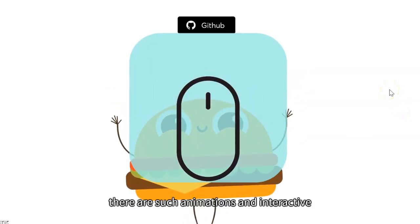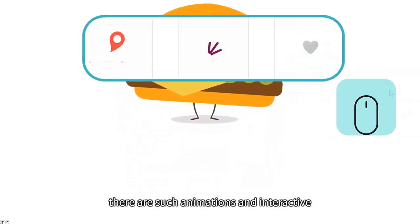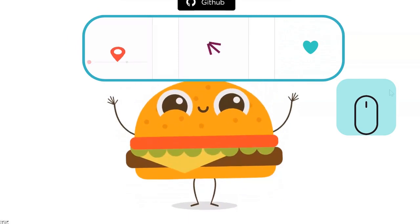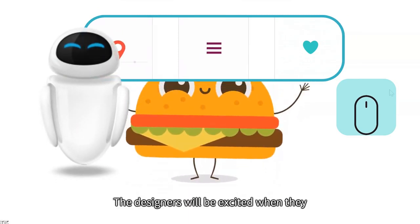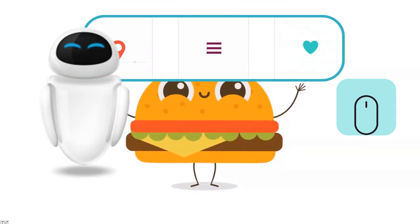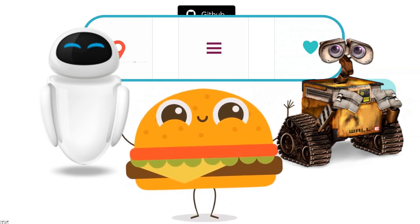If you scroll the mouse, there are such animations and interactive animations on the web page. The designers will be excited when they see it, and the engineers will cry.